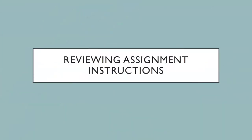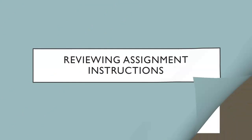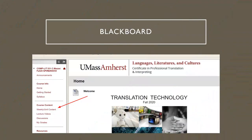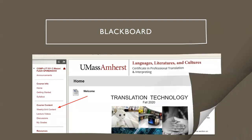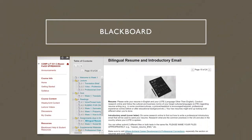Reviewing assignment instructions - your instructors spend a lot of time writing, designing your assignments and writing instructions for them. Here is an example of a class that I teach, Translation and Technology. We're going to go into the weekly content area, and here there is an assignment where bilingual students have to write a bilingual resume and introductory email.